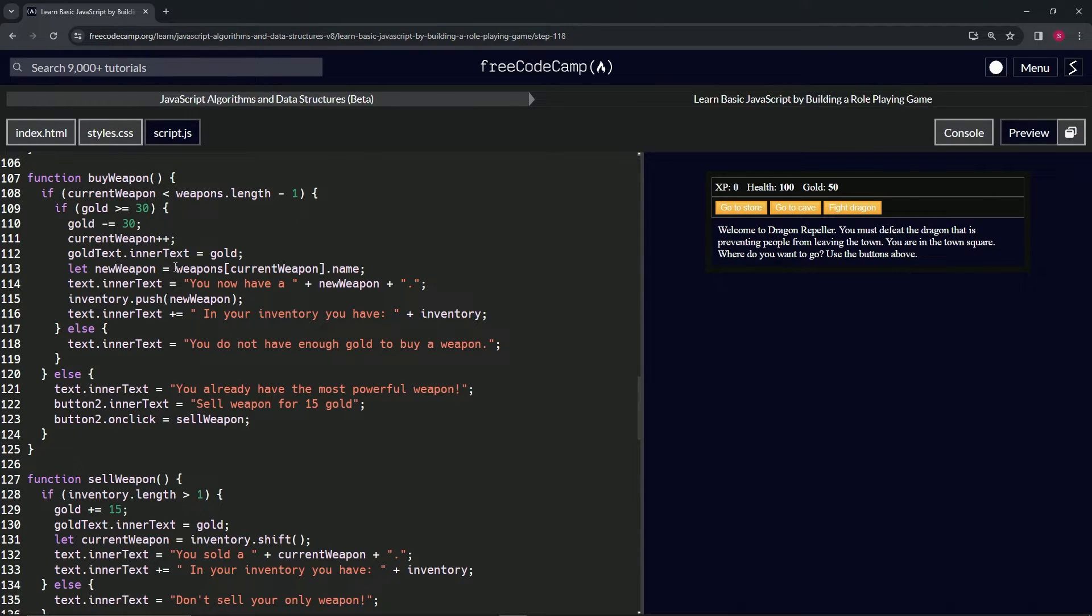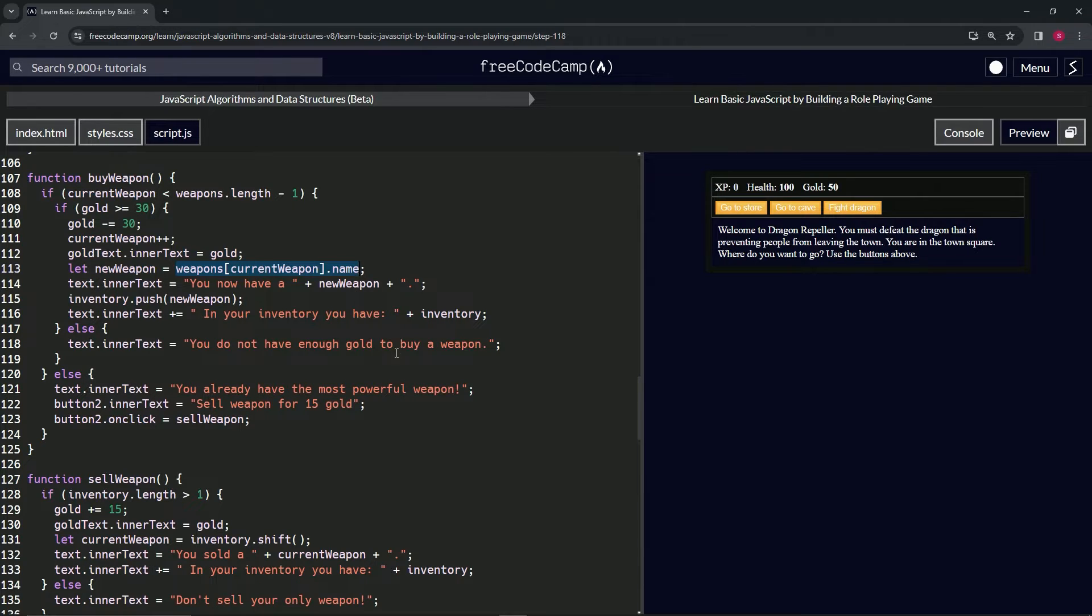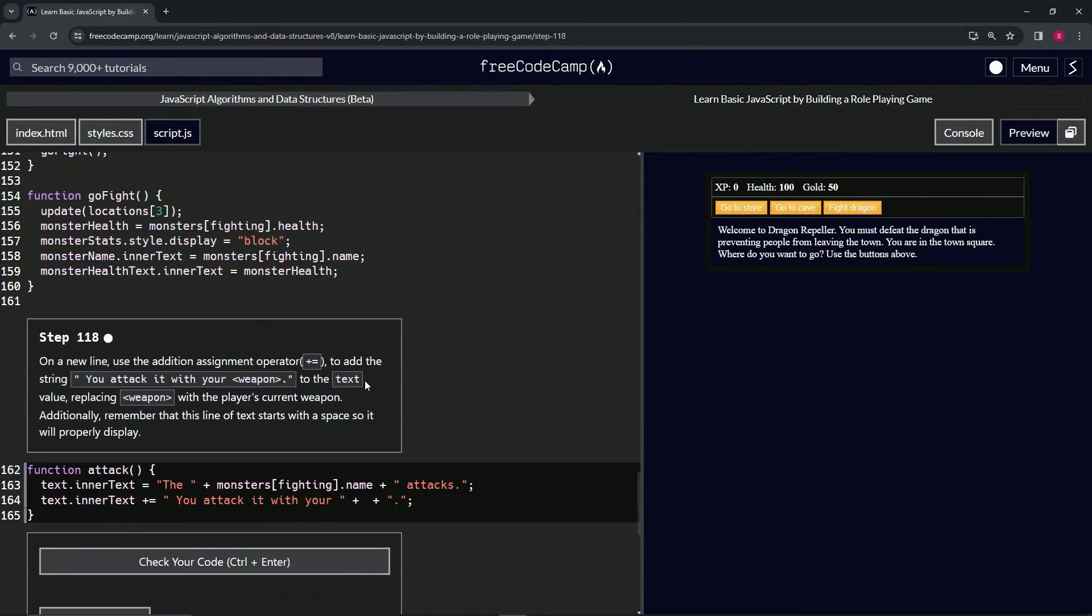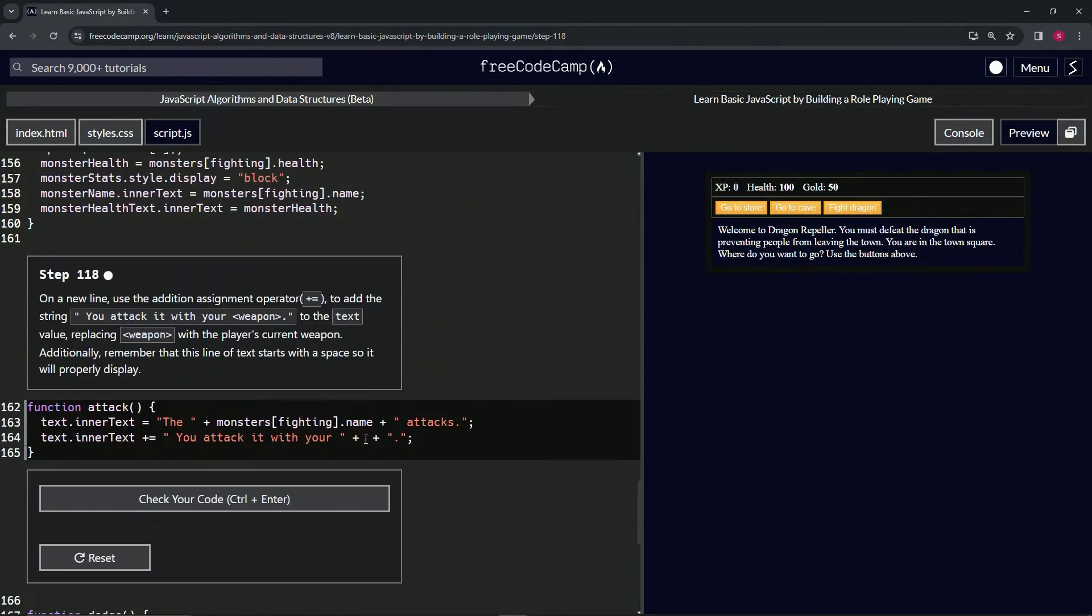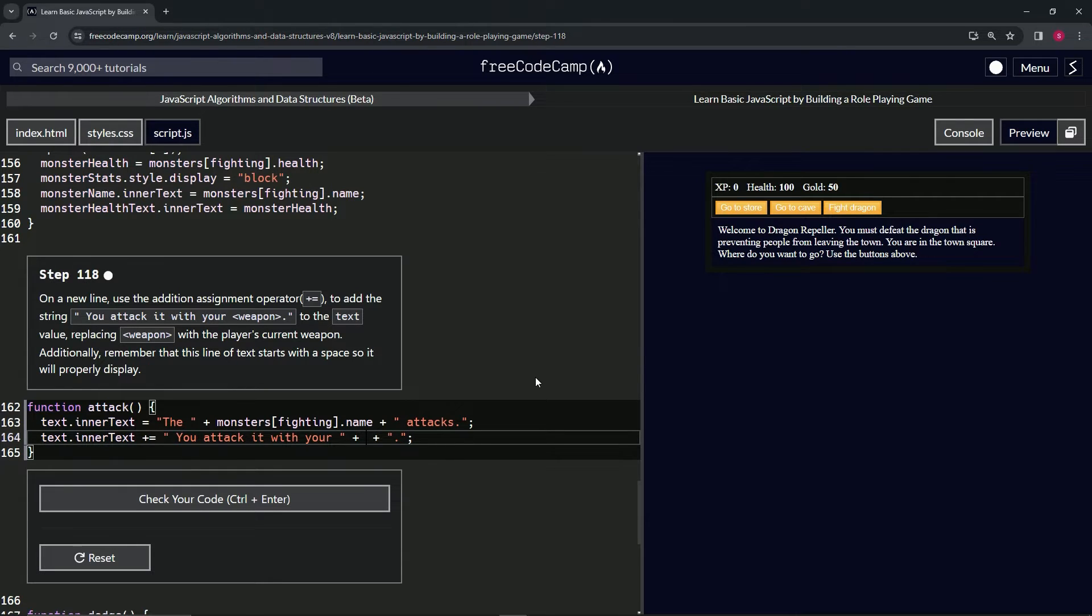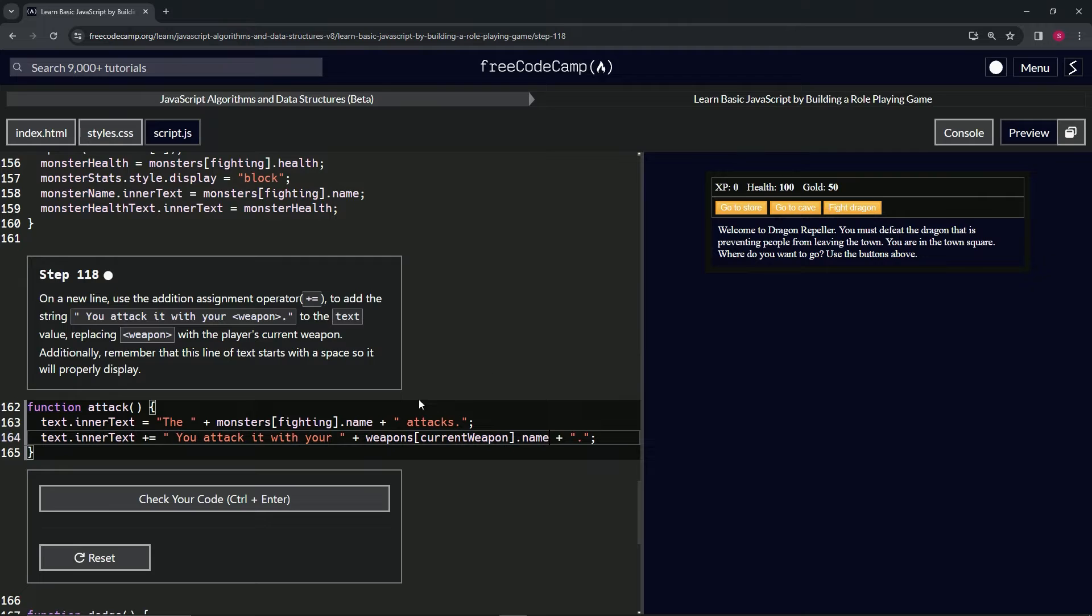So we'll take that right here, copy it, come down here and we'll just put it in between these two spaces and these two plus signs, just like that. And that should take care of it.